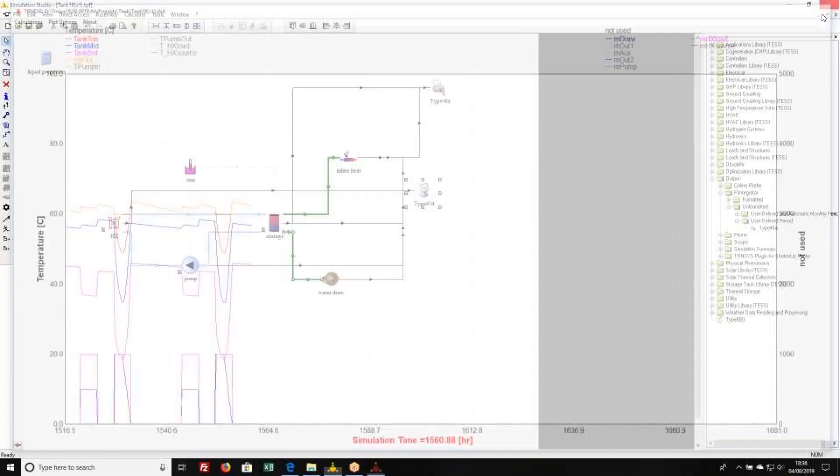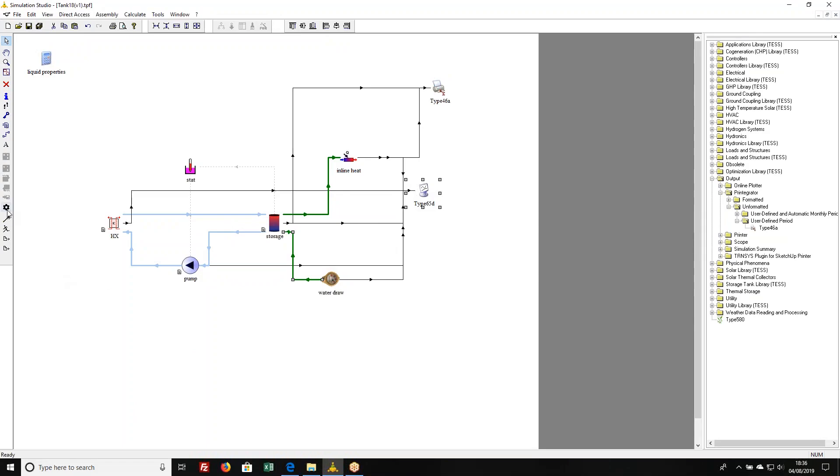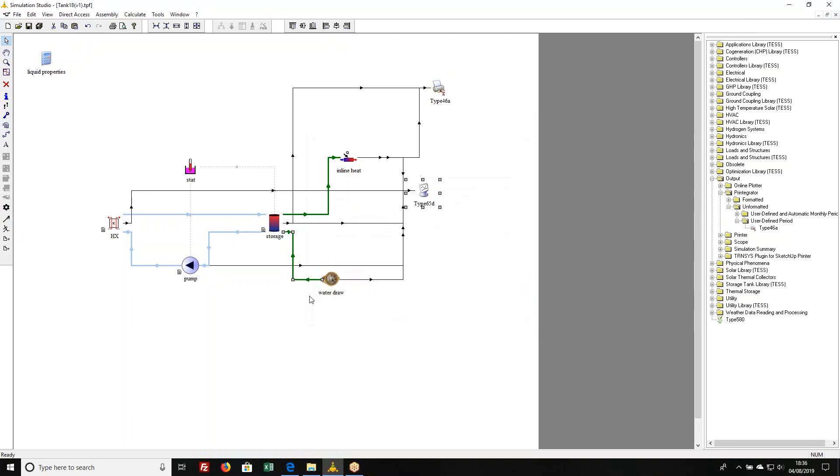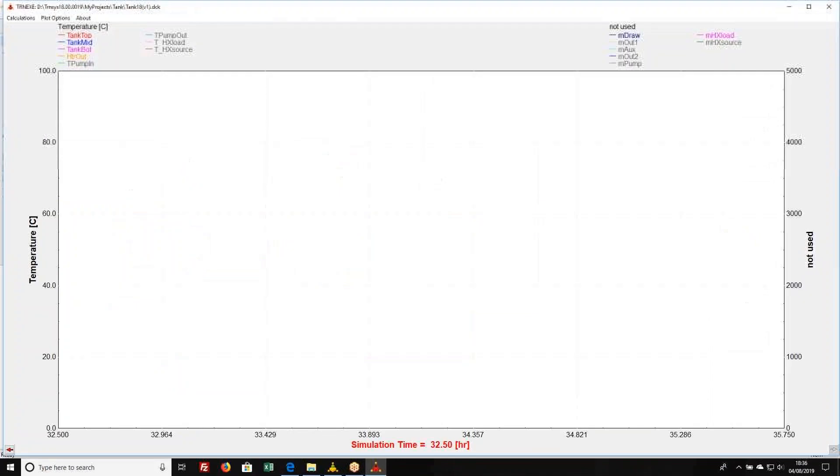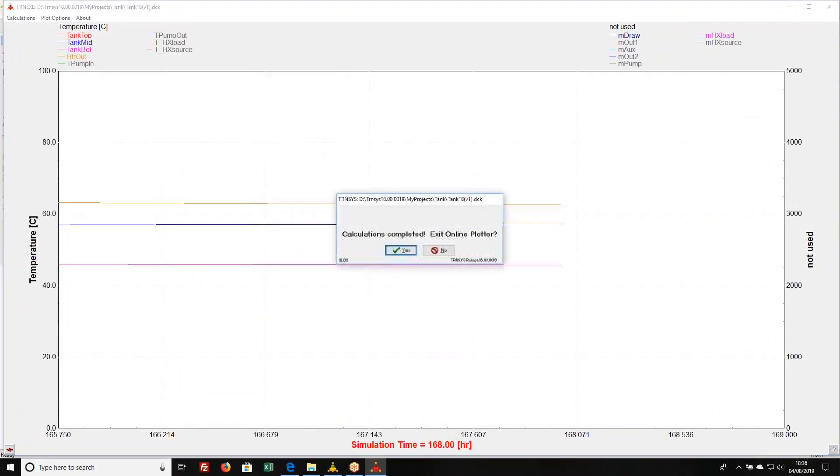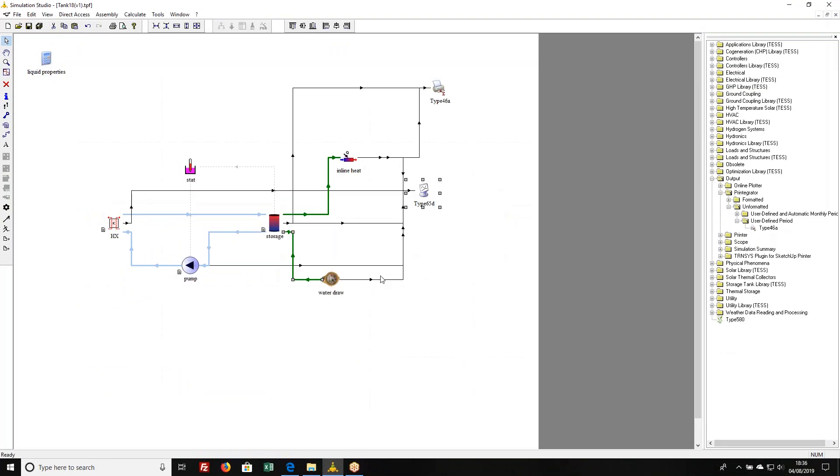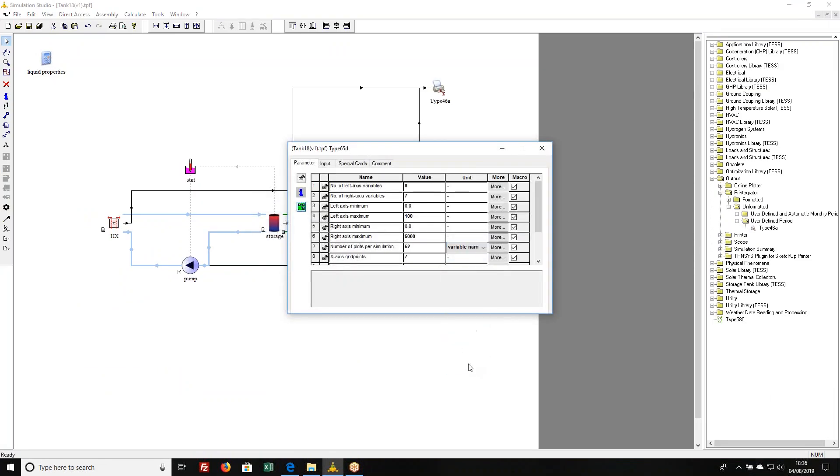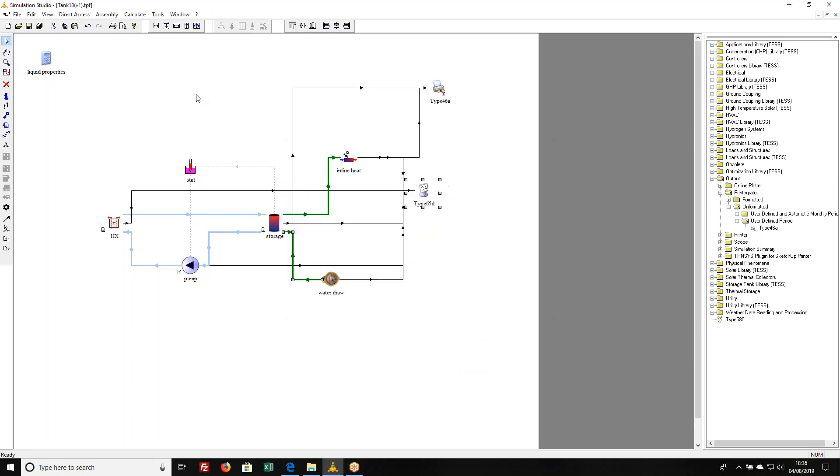So I said that there are 52. But now if I go back to just simulating 168 hours, it's still going to make 52 plots, which is a bit annoying. This is pretty useless at that point. So what I tend to do is instead of just hard coding a number here, I'll create a variable name, string in TRNSYS 17, and I'll call this nplots.